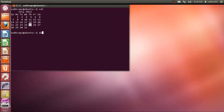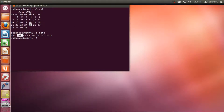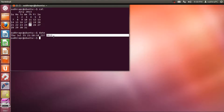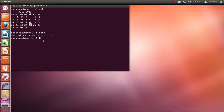Now I'm going to show you the 'date' command. When you type 'date', it shows the current date — you can see it shows the day, then the month, then the date, then the time with hours, minutes, and seconds, the time zone, and then the year.